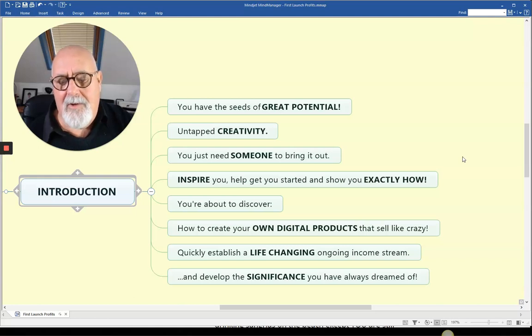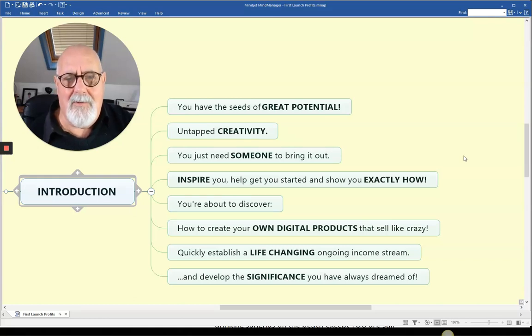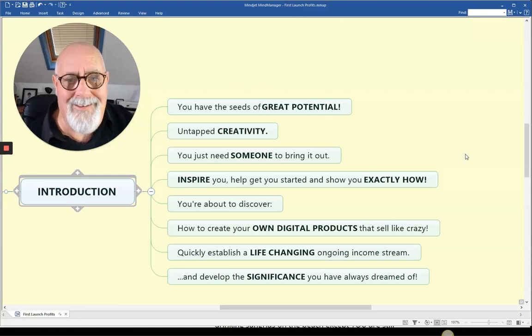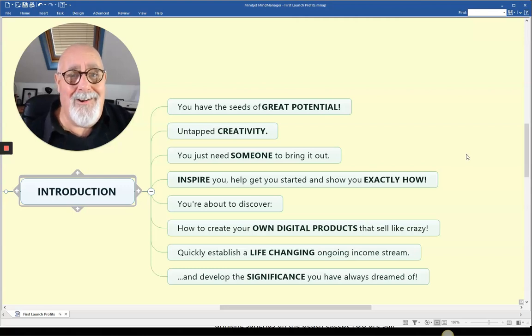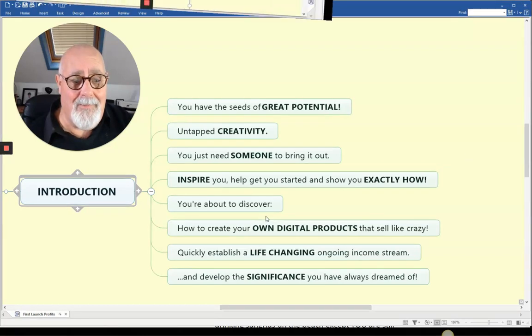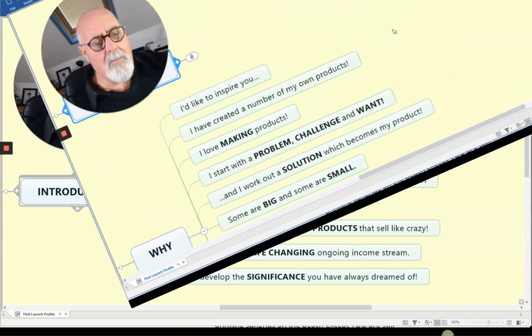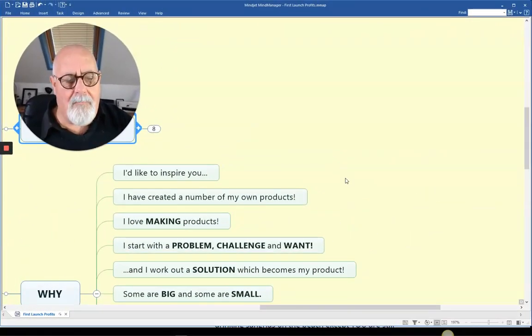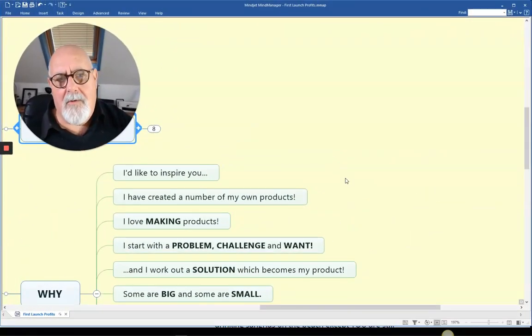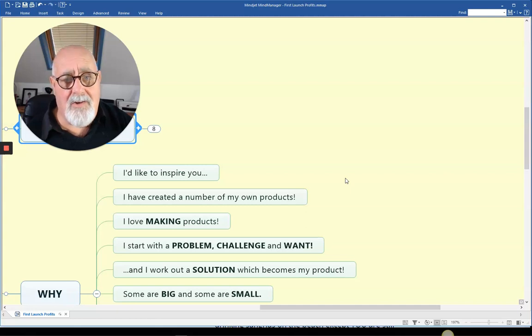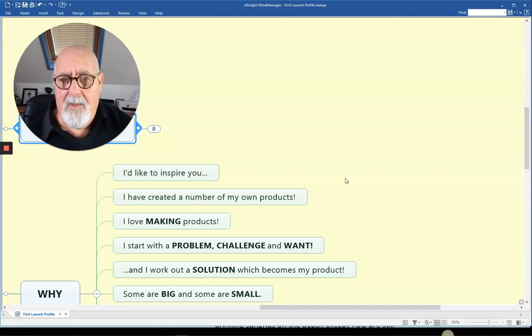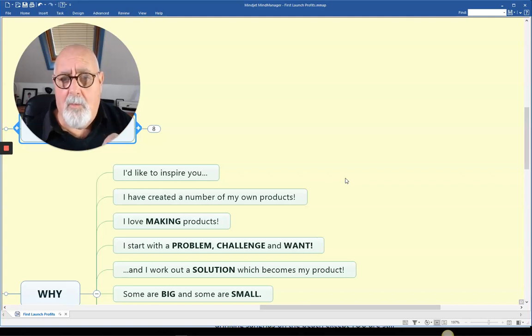And develop the significance you'd always dreamed of. What do you do for a living? Oh, I'm a writer. Really? People really get interested in you when they know that. So what I want to do is inspire you. What follows, I'm not going to tell you to impress you and say how good I am, but to impress upon you that you can do it also.